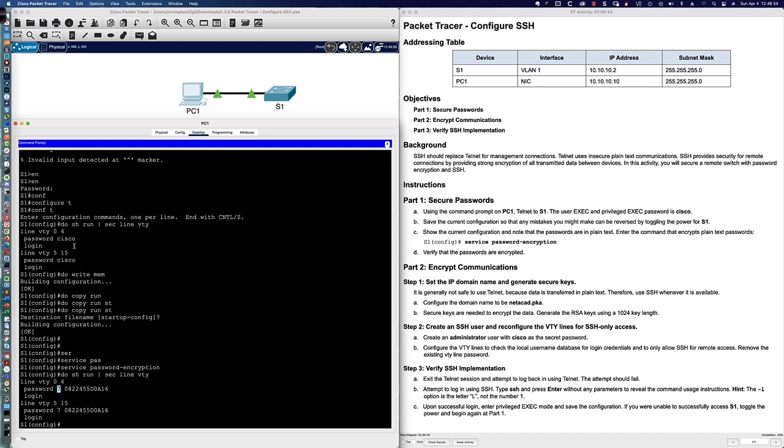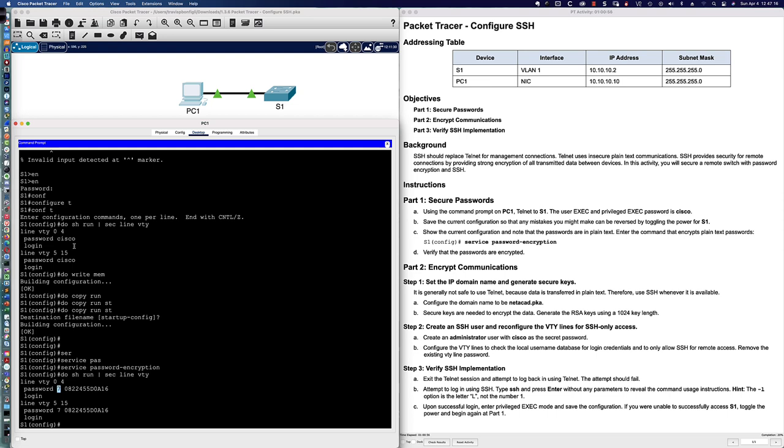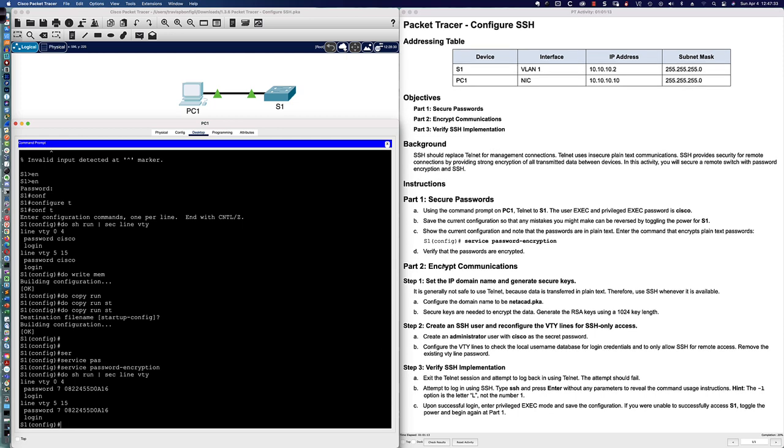We've saved the config and looked at the VTY lines. What do we notice about the password on the VTY lines? We notice it's in plain text here, and that is not ideal. Someone looking over my shoulder could easily remember Cisco, as opposed to some random string that's going to provide a little bit more challenge to trying to pick off the password via shoulder surfing, someone looking over your shoulder as they walk by.